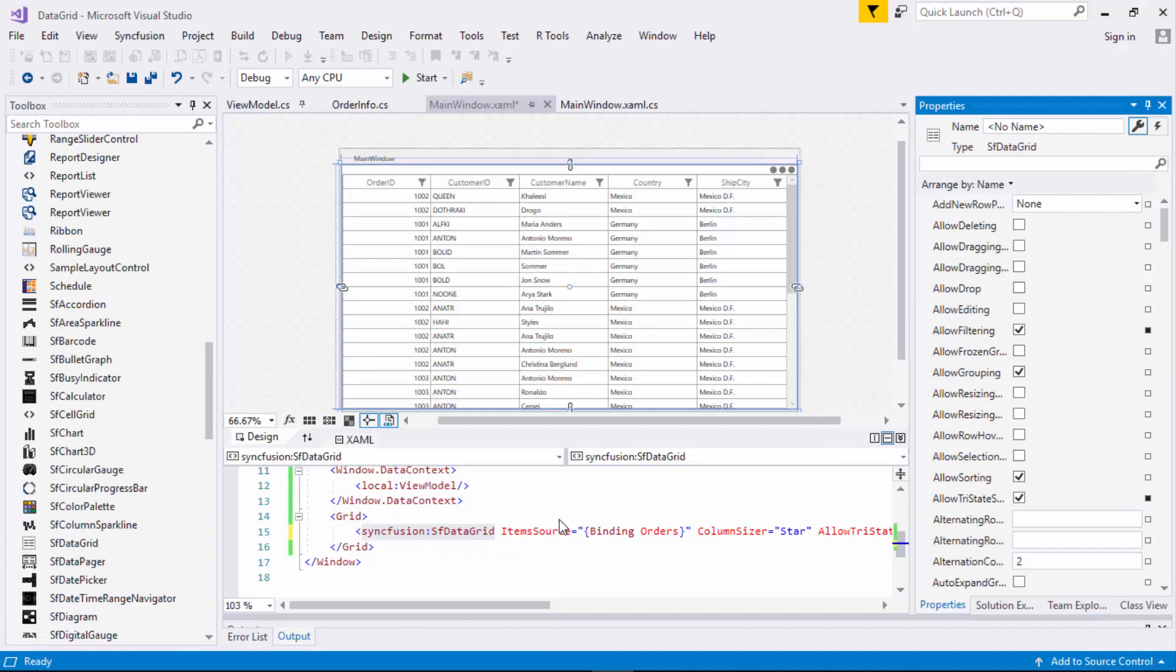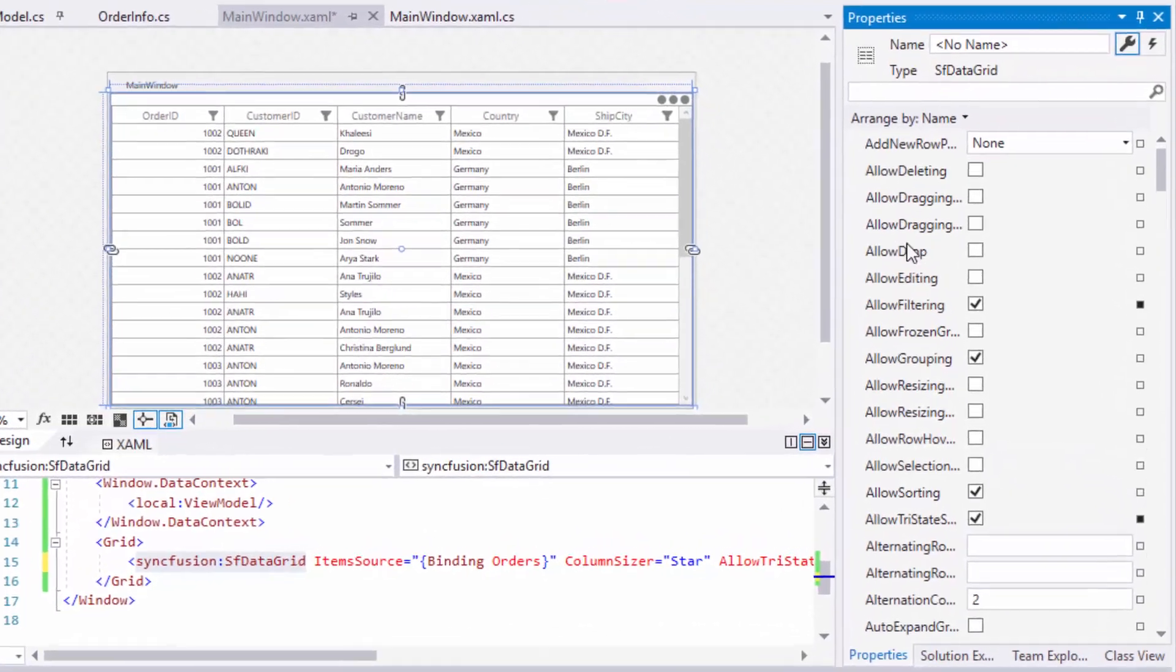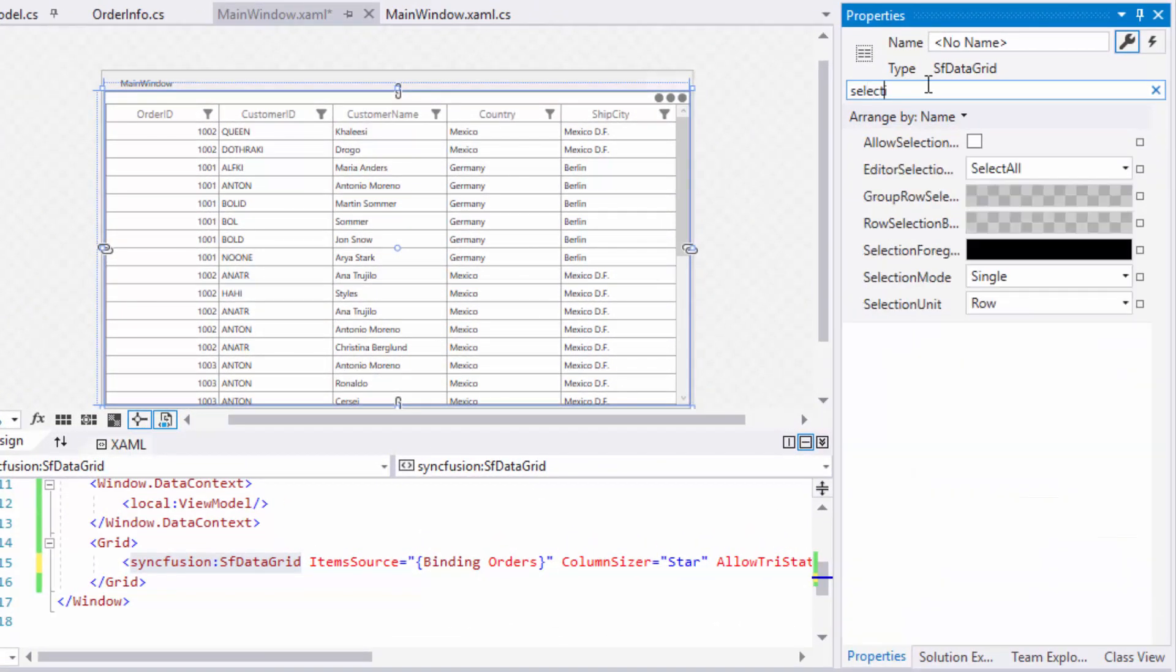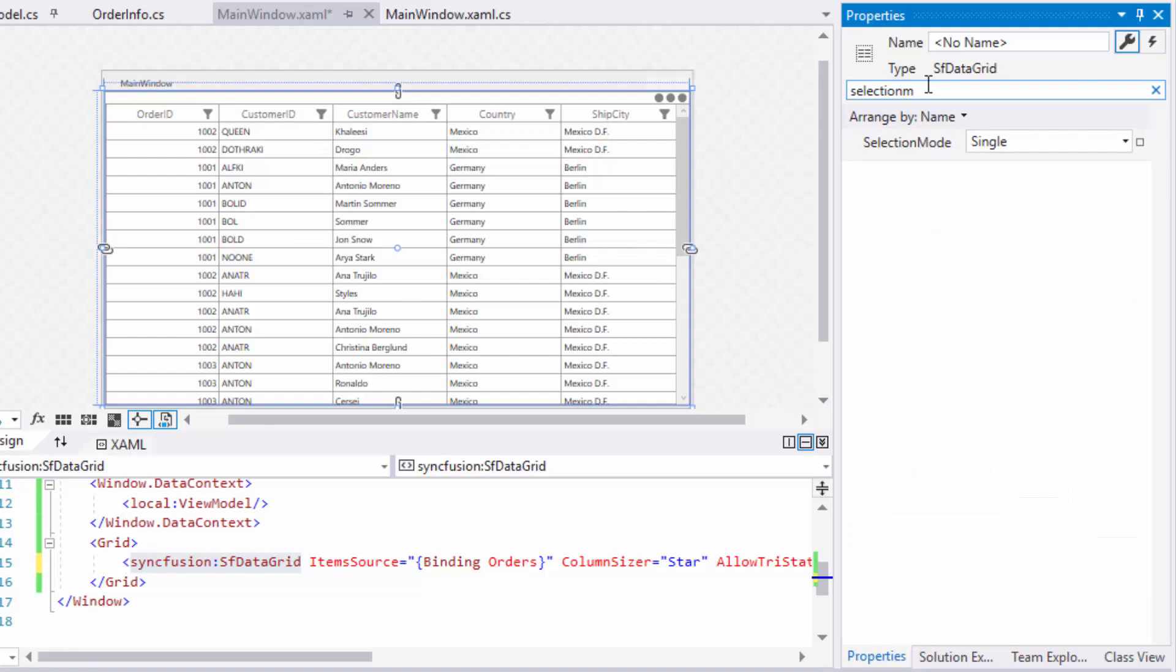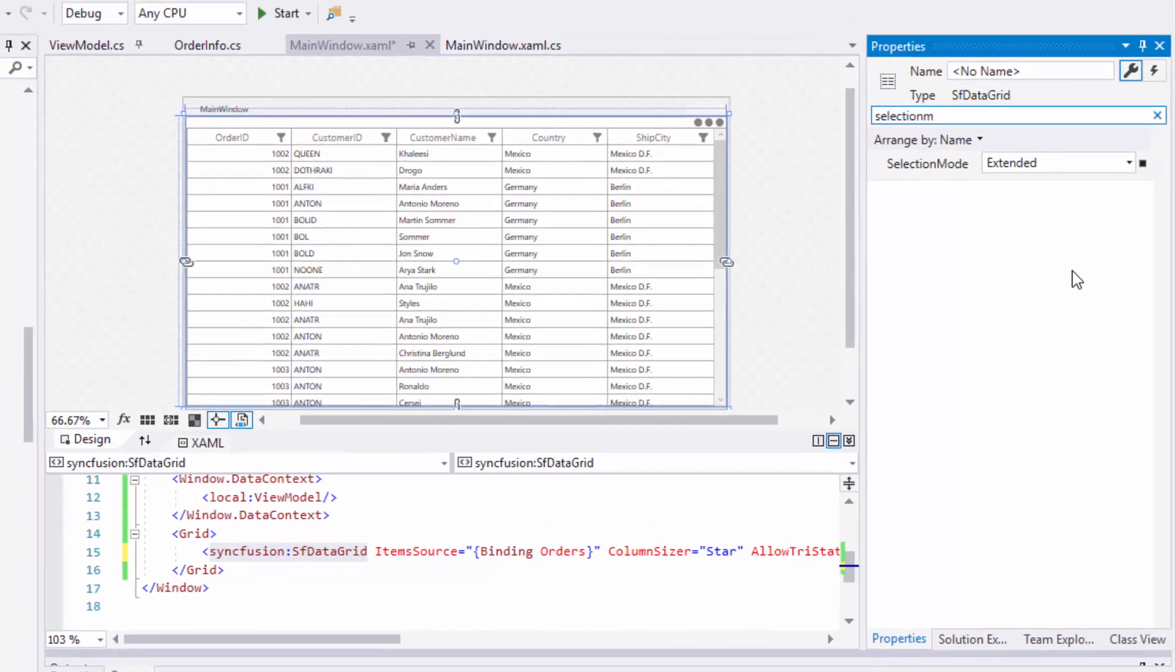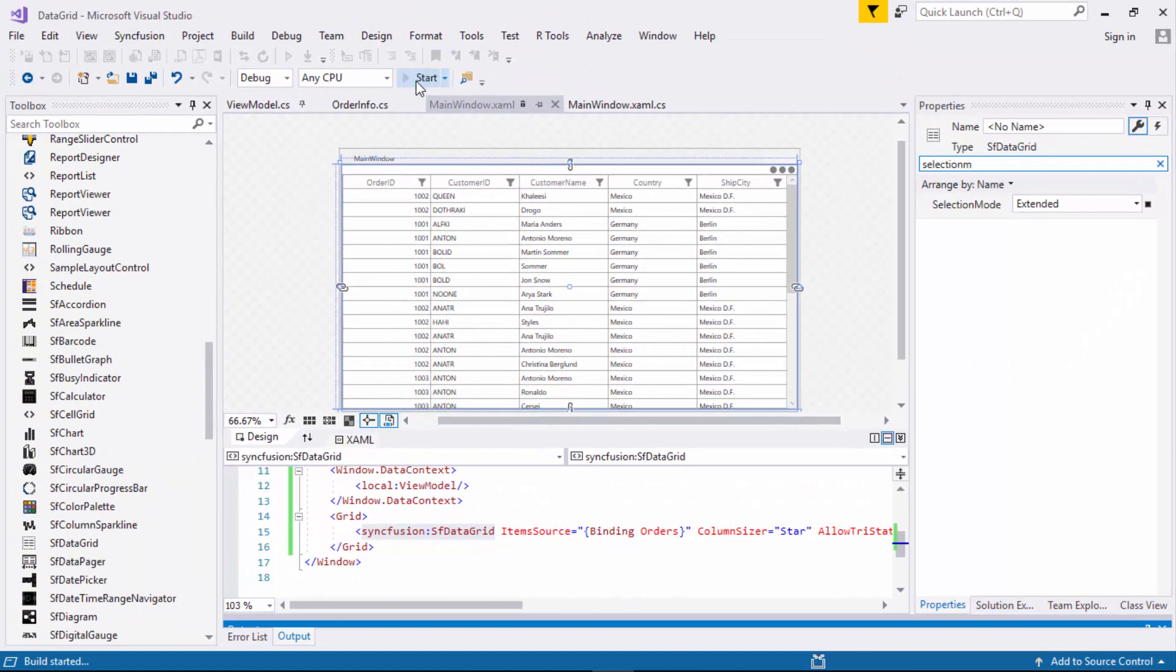There are different selection modes available in data grid to select both the grid rows and cells. By default, you can select a single row, but you can modify this behavior by changing the value in selection mode property. In the data grid's property window, search for selection mode and you can view few selection types. Multiple and extended allows you to select multiple cells. For example, I'll select extended and let's run the application to visualize the change in the selection behavior.